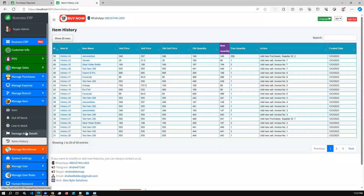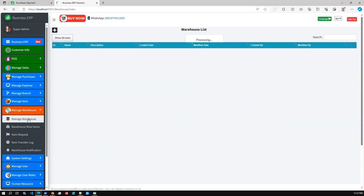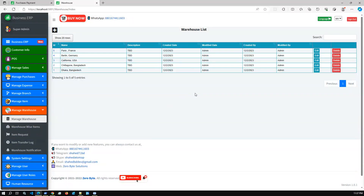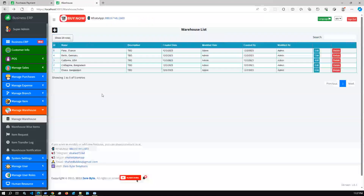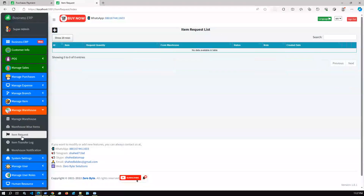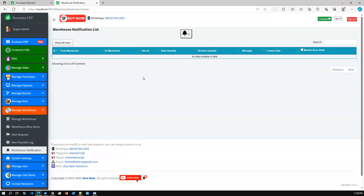In the Item module, you can view out-of-stock, low-in-stock, and DMS items — there are a lot of features here. In Warehouse Management you can add new warehouses. You can check warehouse items, and using Item Request you can request items from one warehouse to another. You can also check the item transfer log and warehouse notifications when one warehouse transfers items to another.